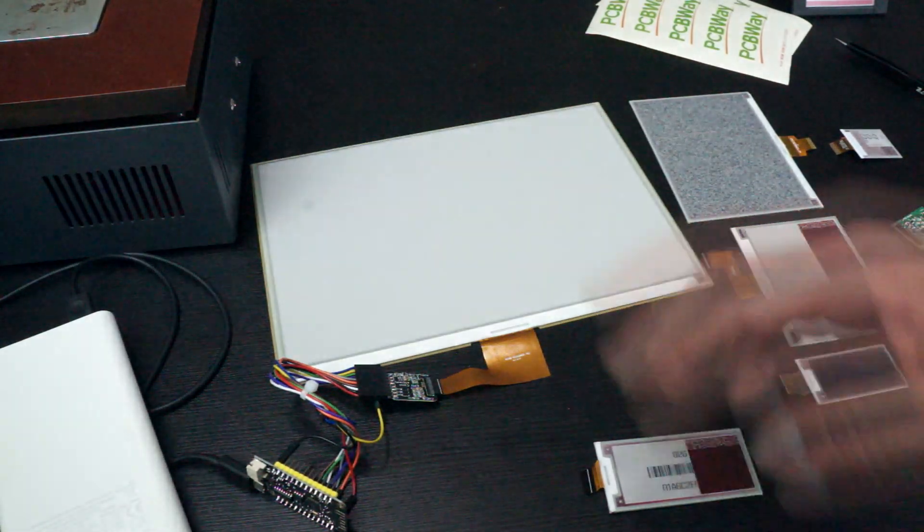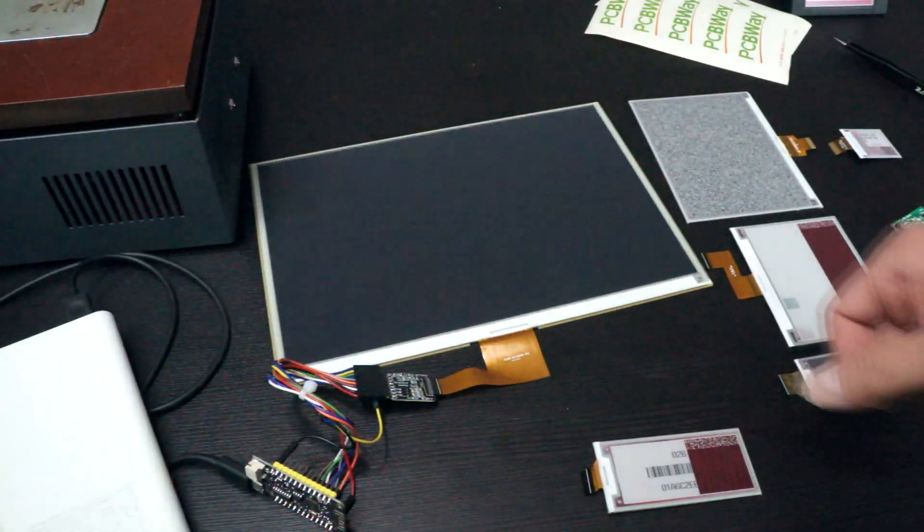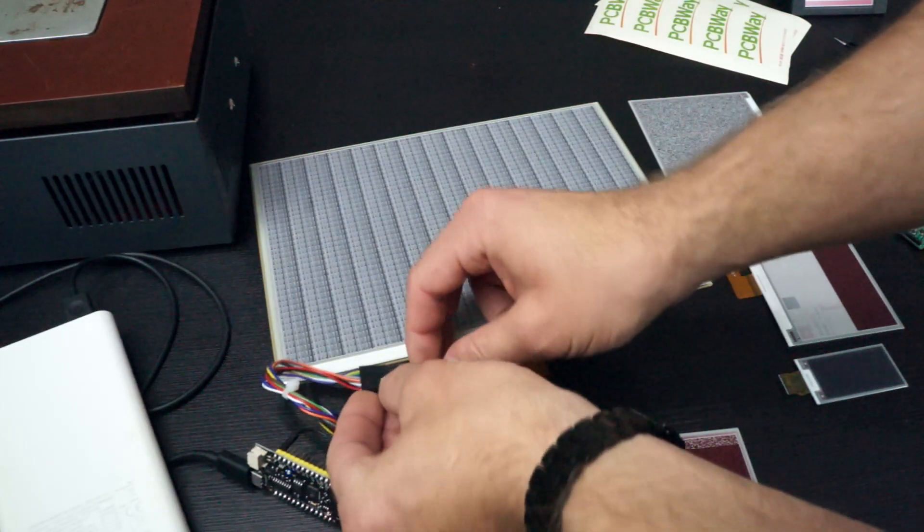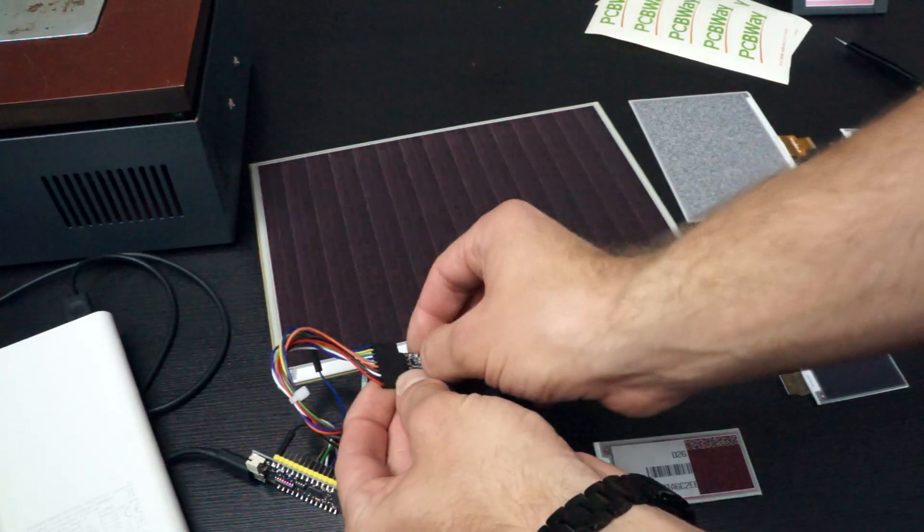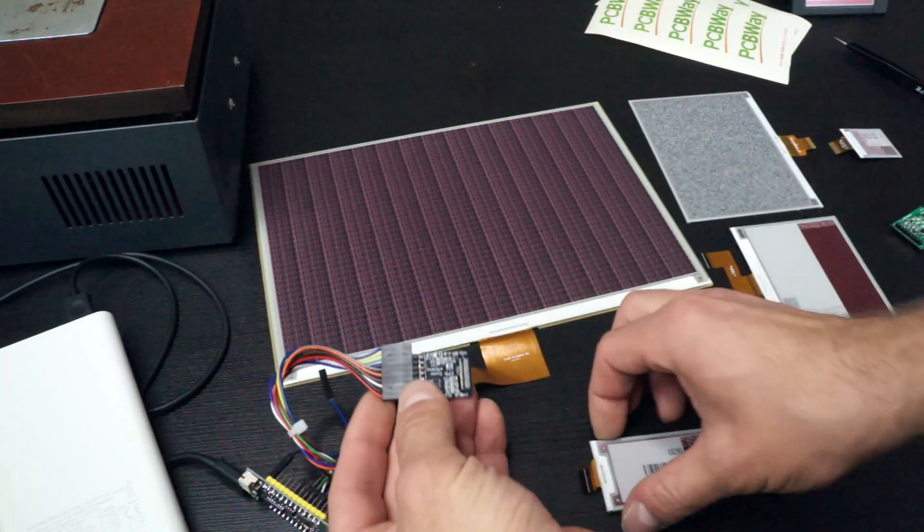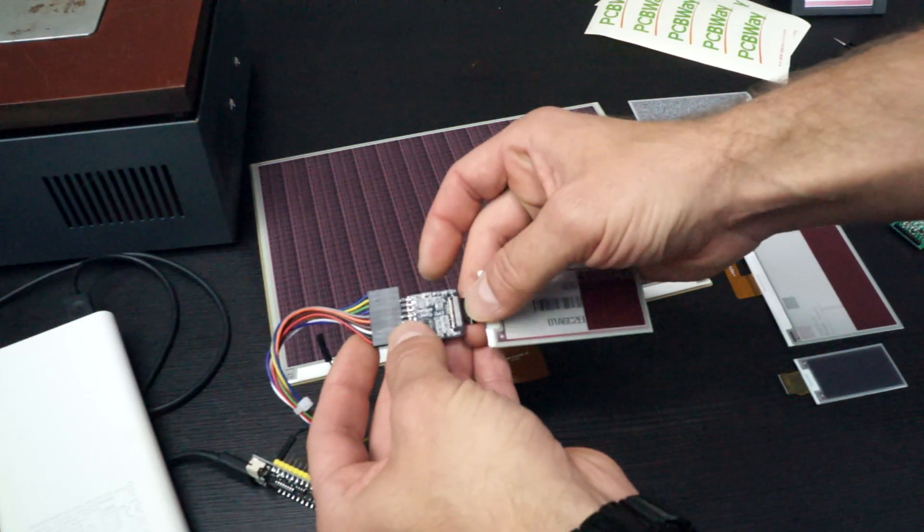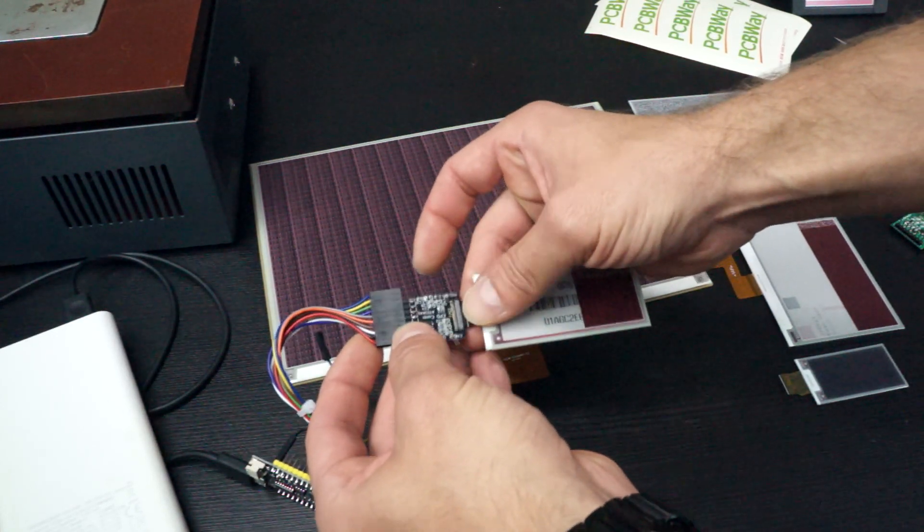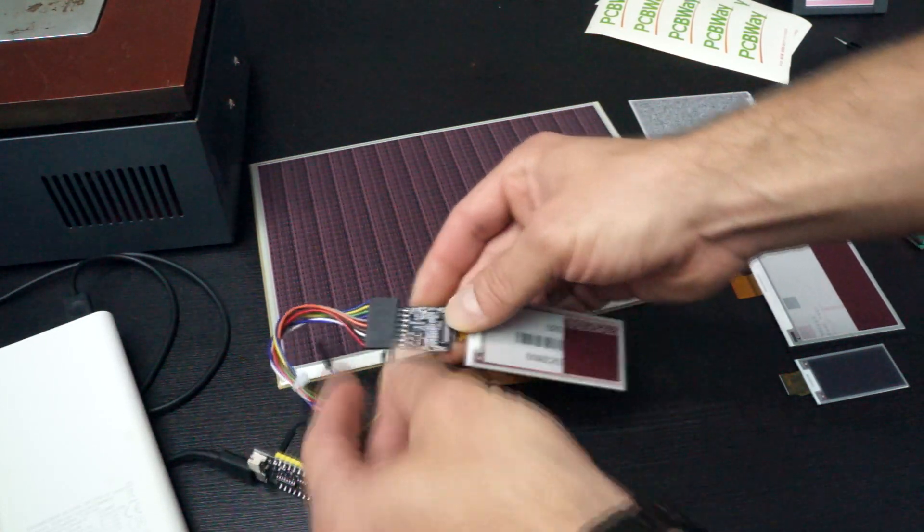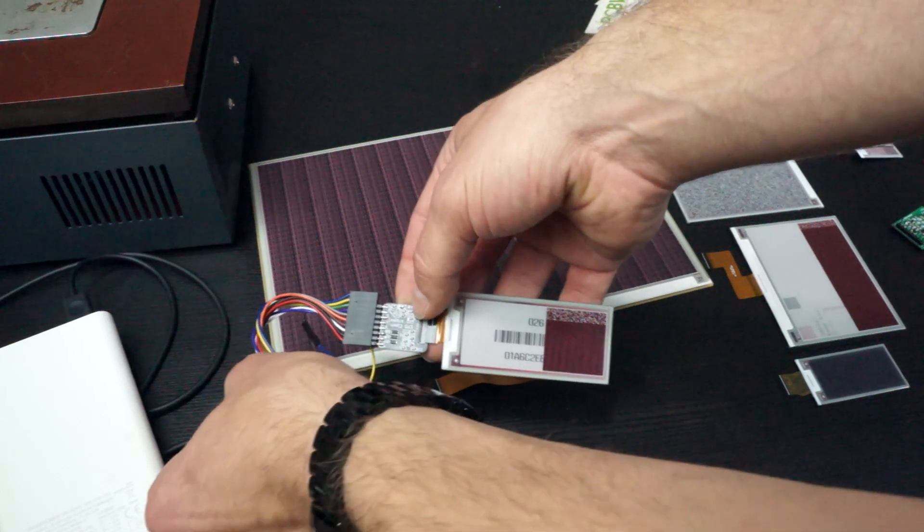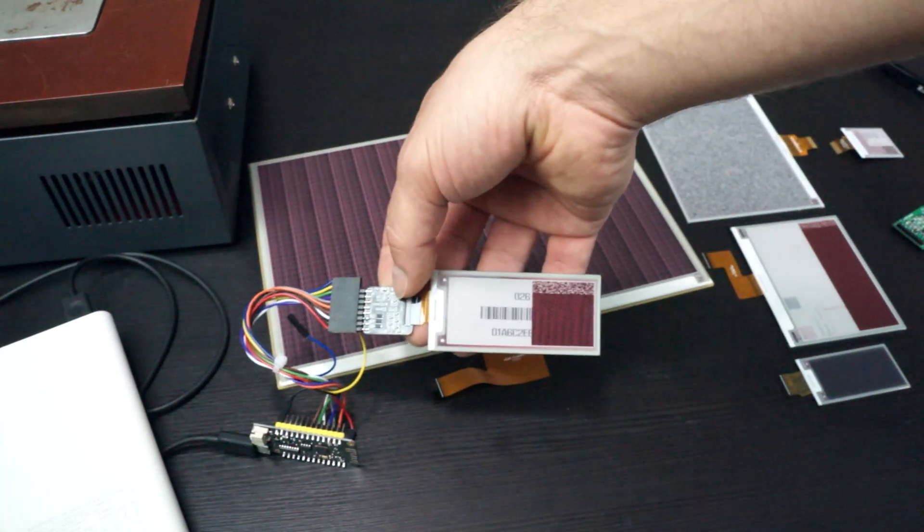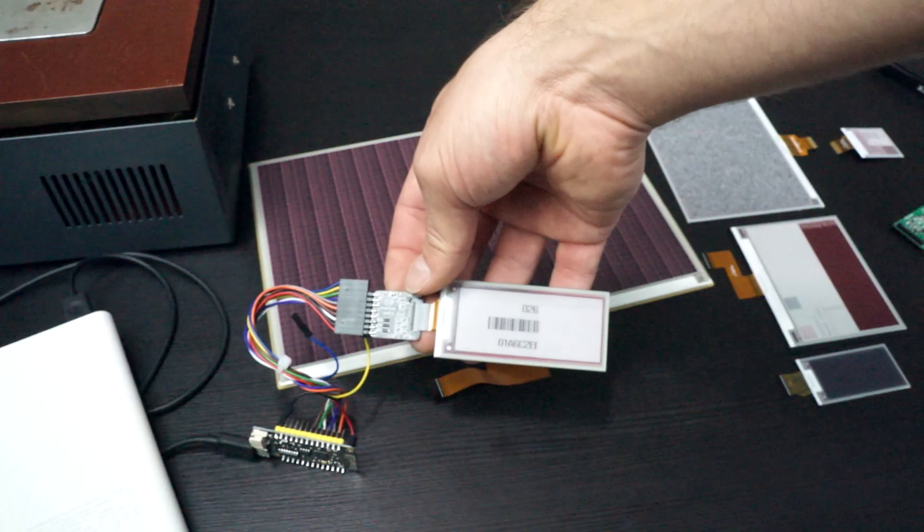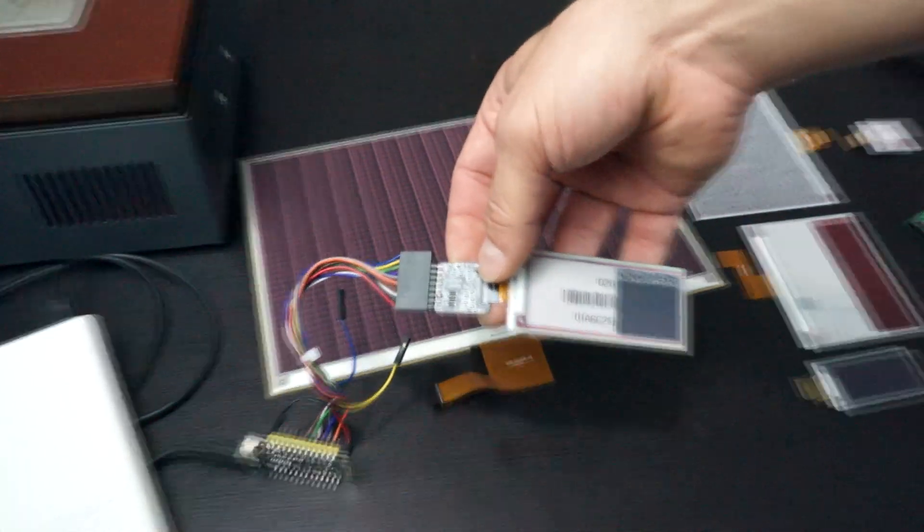This will now happily refresh, and let's just abort it by disconnecting the screen and connecting a different one and resetting the ESP32. We can see it's also refreshing here and working happily.